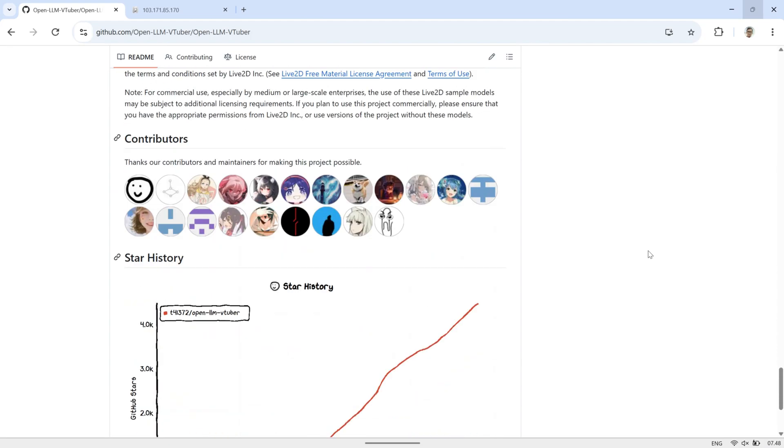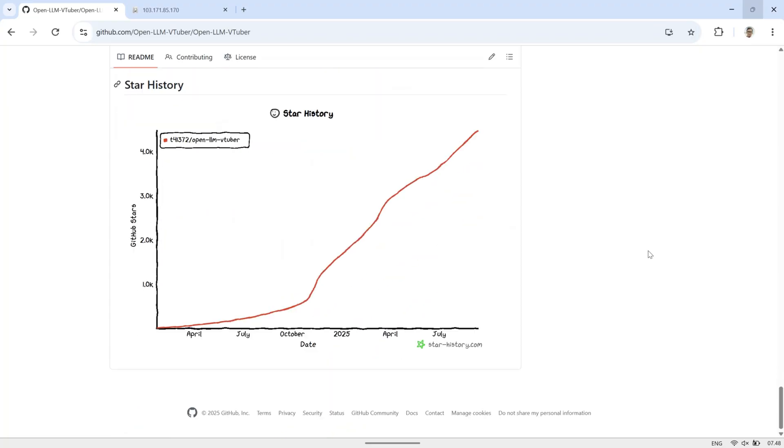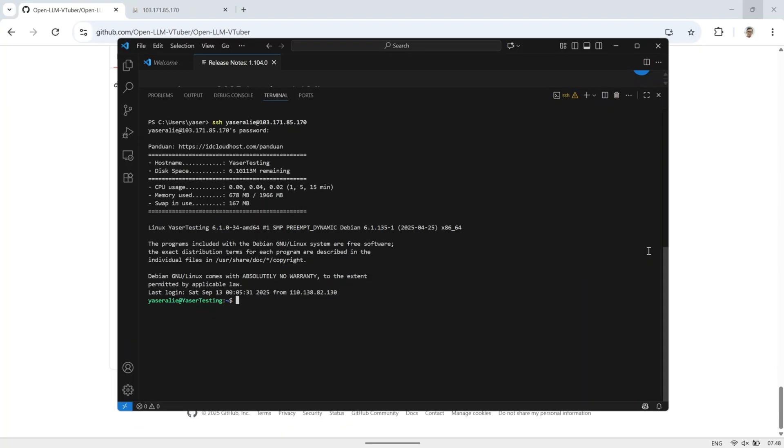The best part? You can run all of its features completely offline on your own computer. For more details, feel free to check out the original GitHub page.